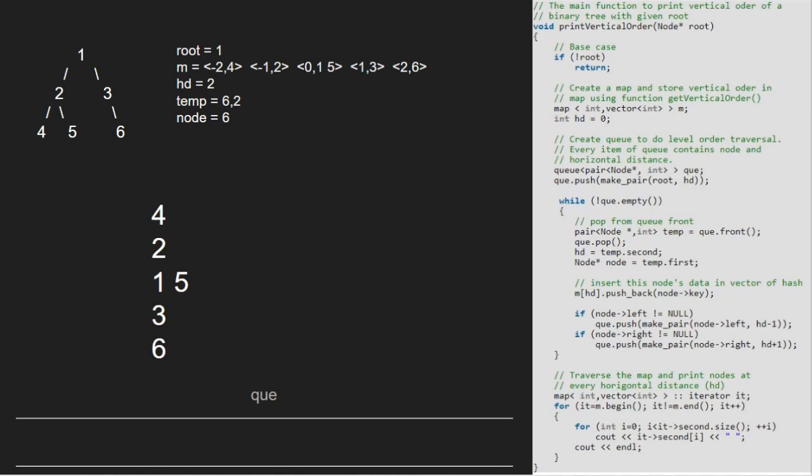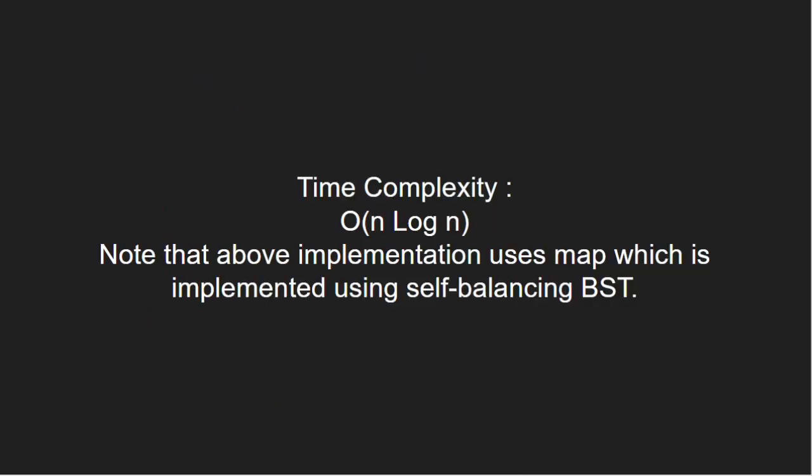Now, let us have a look at the time complexity of the program. This code will run in O of n log n complexity. Here, n are the number of nodes in the tree.